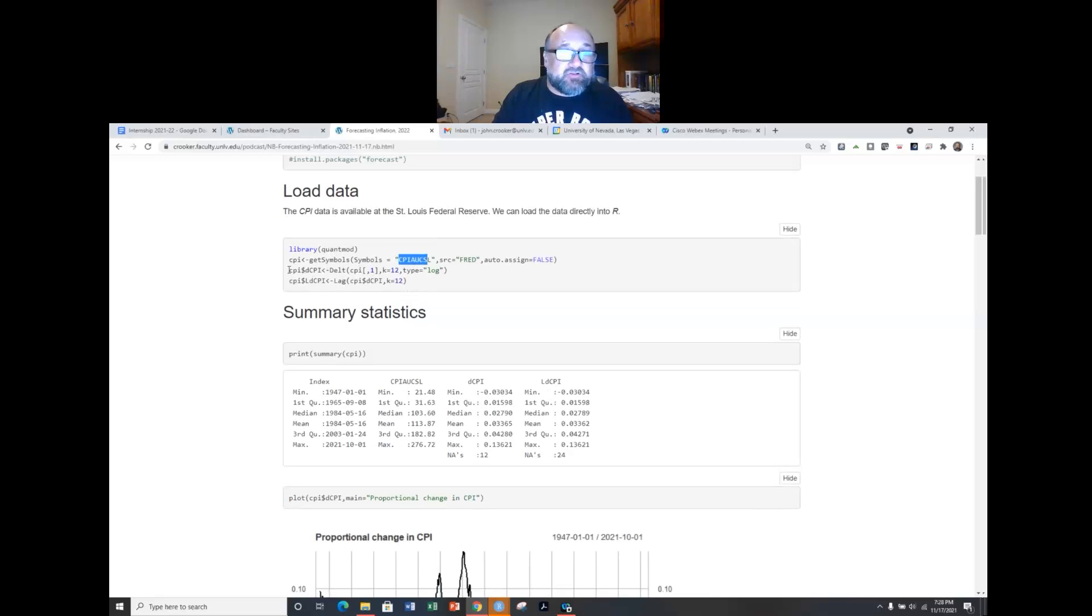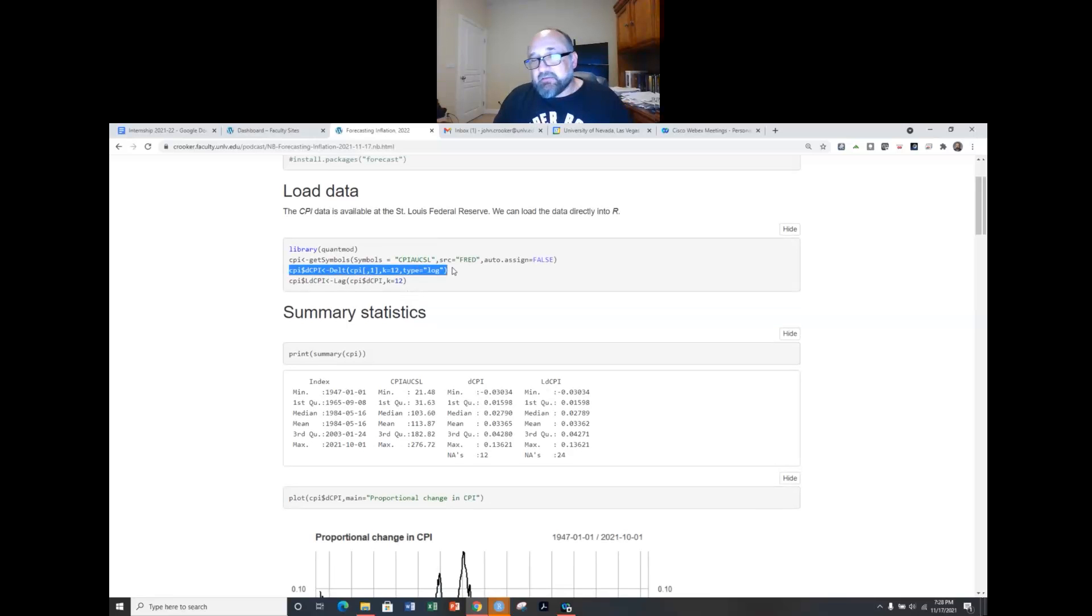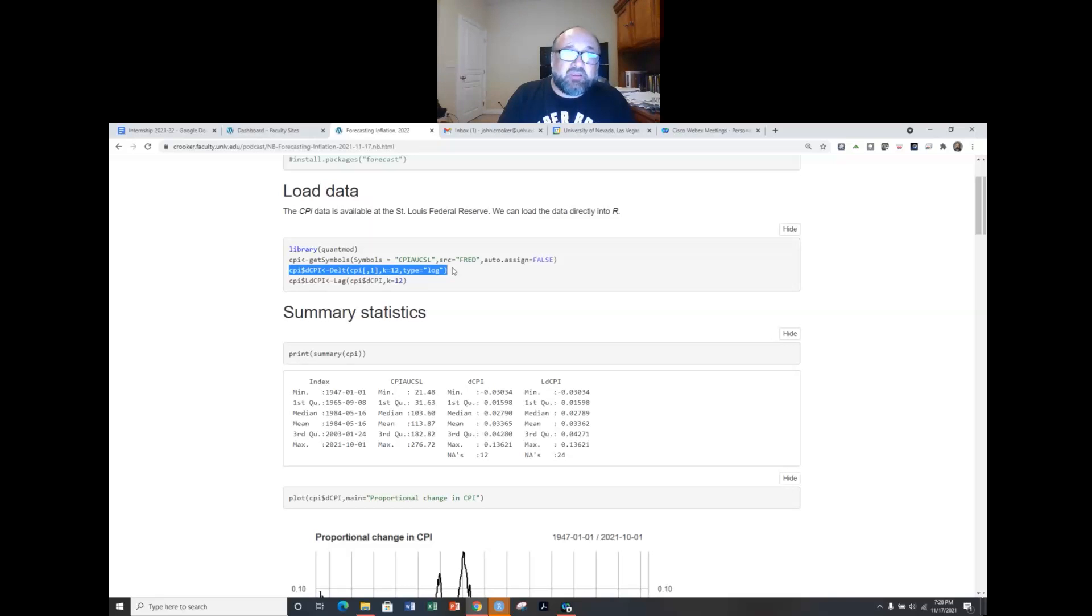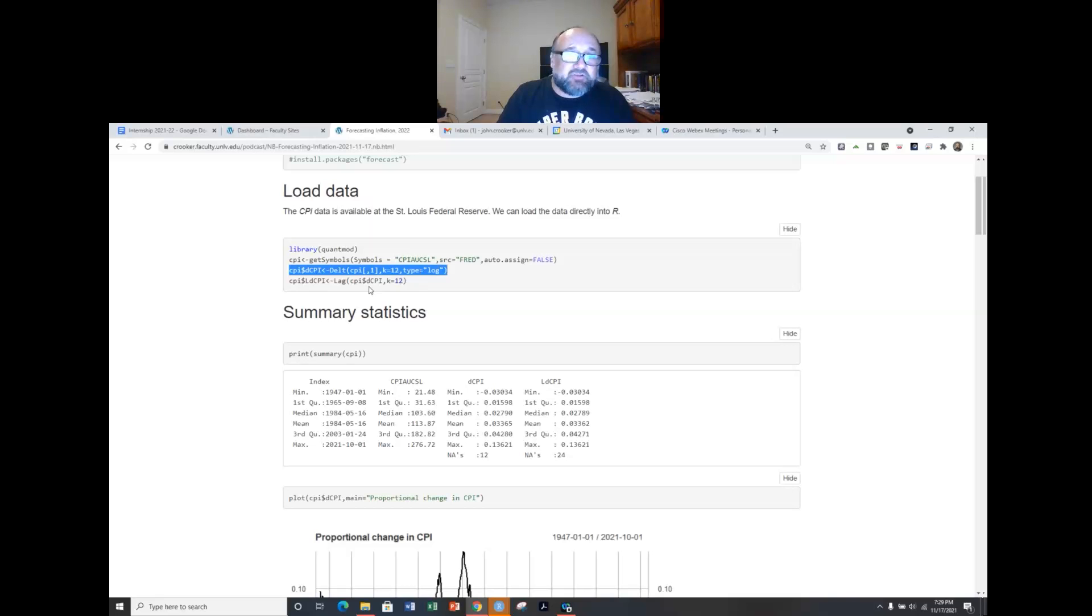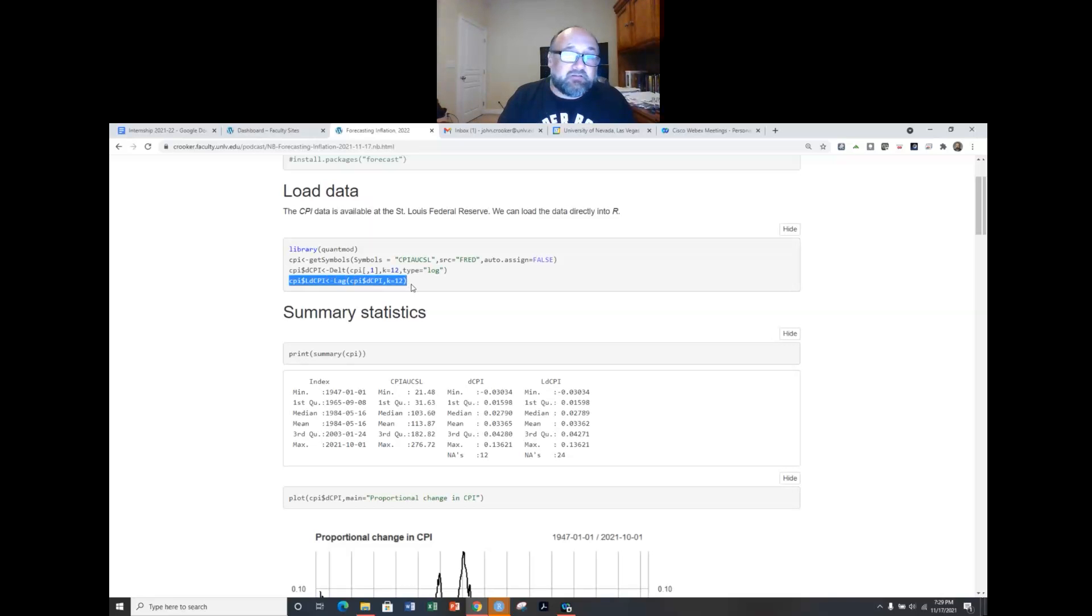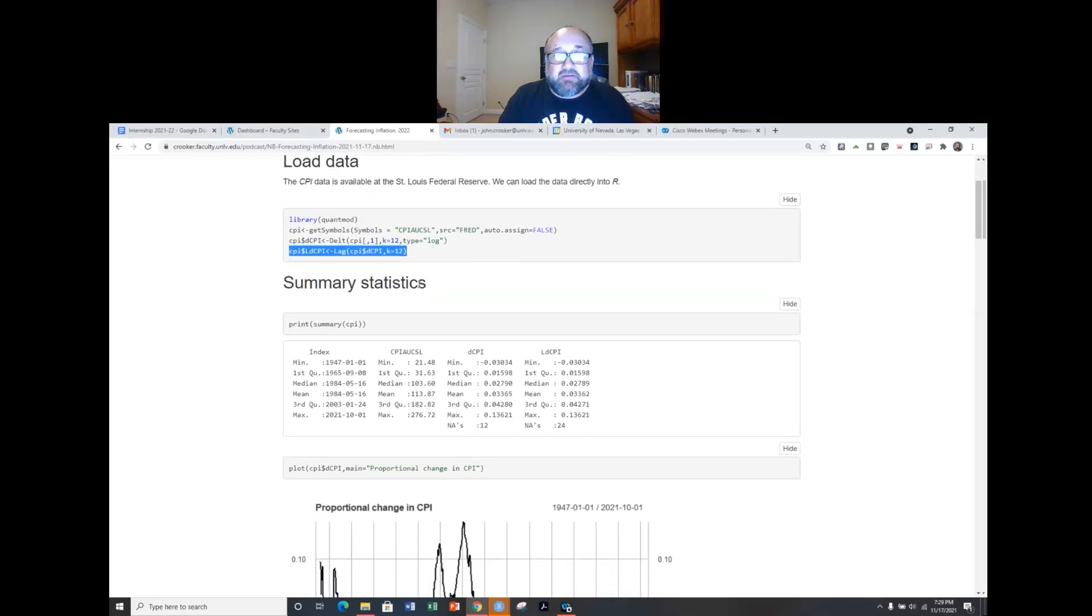This line actually is going to calculate the year over year proportional change in the CPI. So this is what's commonly reported as the inflation rate using the consumer price index. Actually I go ahead and calculate a lag of the consumer price index as well, lag of the difference consumer price index as well, don't actually use this in this analysis.